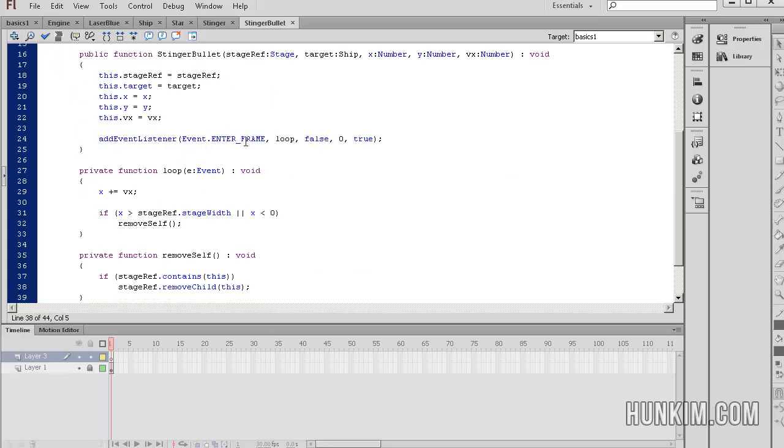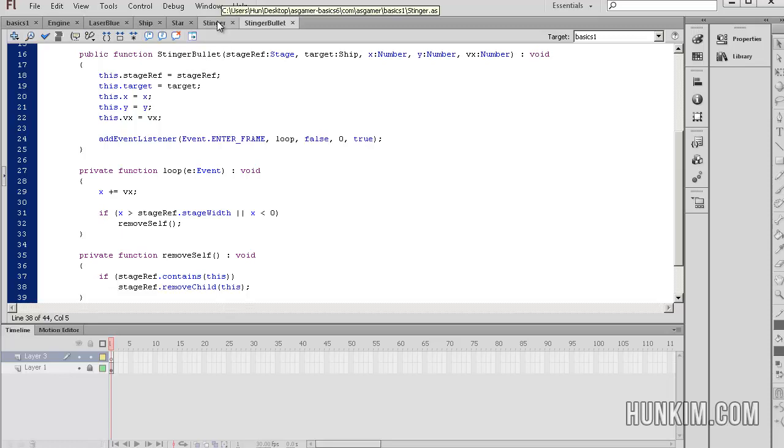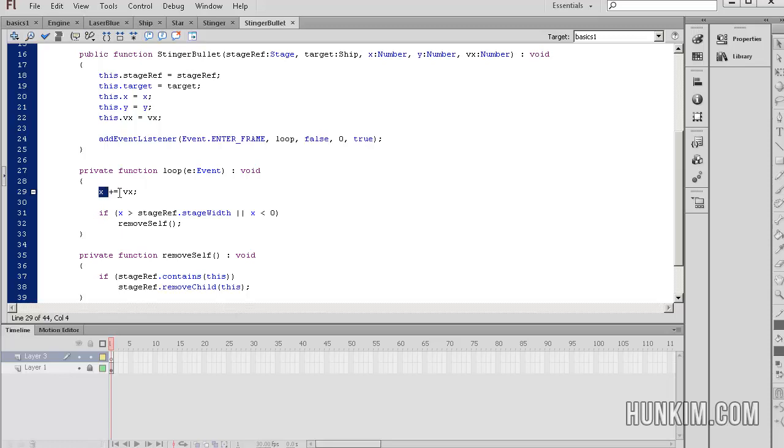So we see that every single frame we call this function loop. So let's take a look at what loop does. So recall that we created multiple stinger bullets. Back in the stinger class, we created a bullet with a negative velocity vx, as well as a positive vx. So we have two different bullets shooting in different directions because when you say x equals x plus vx, one's increasing in one direction and one is going another direction because vx is negative.